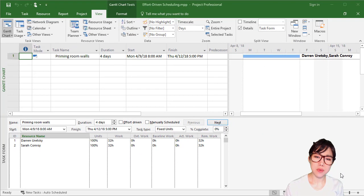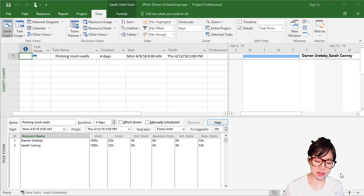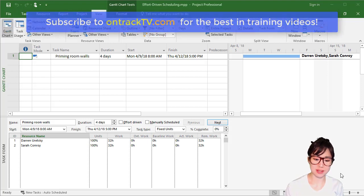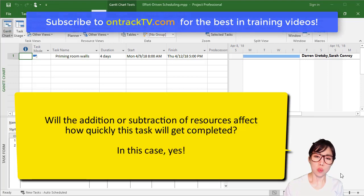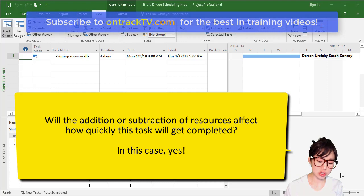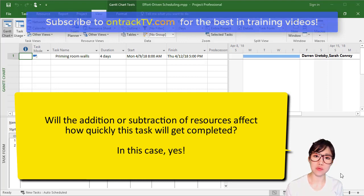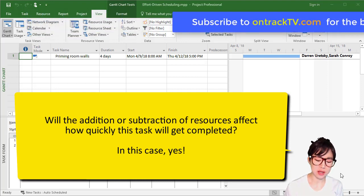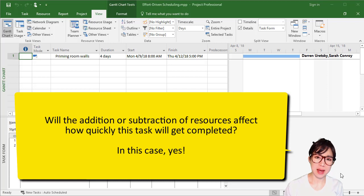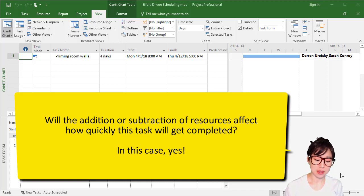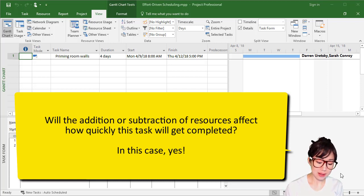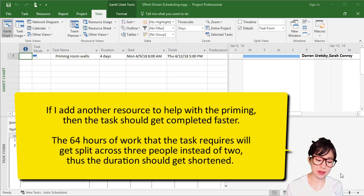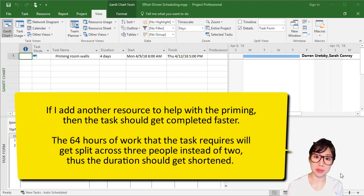Now, take a moment to consider the type of work that is involved with this task. Will the addition or subtraction of resources affect how quickly this task will get completed? Well, in this case, yes. If I add another resource to help with the priming, then the task will get completed faster.